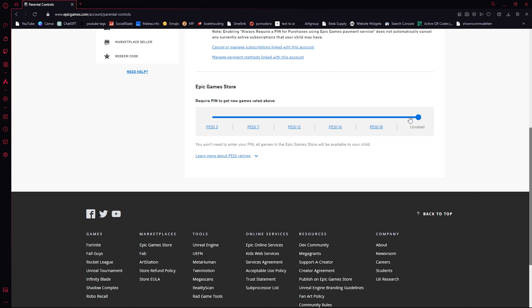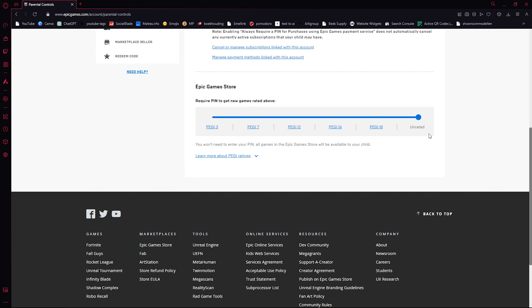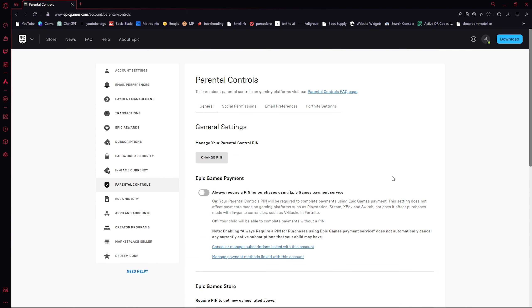Let's say our Epic Game Store is set to seven but we want to play GTA, for example. From here, scroll all the way down till we have it at unrated, and that should be it. You don't have to save everything because it gets saved automatically.